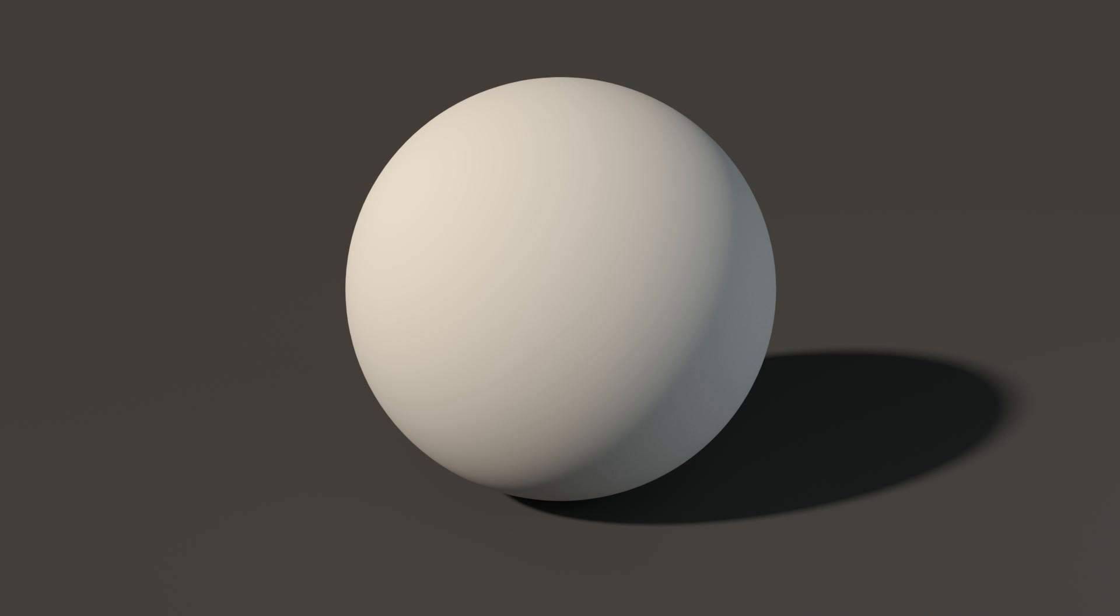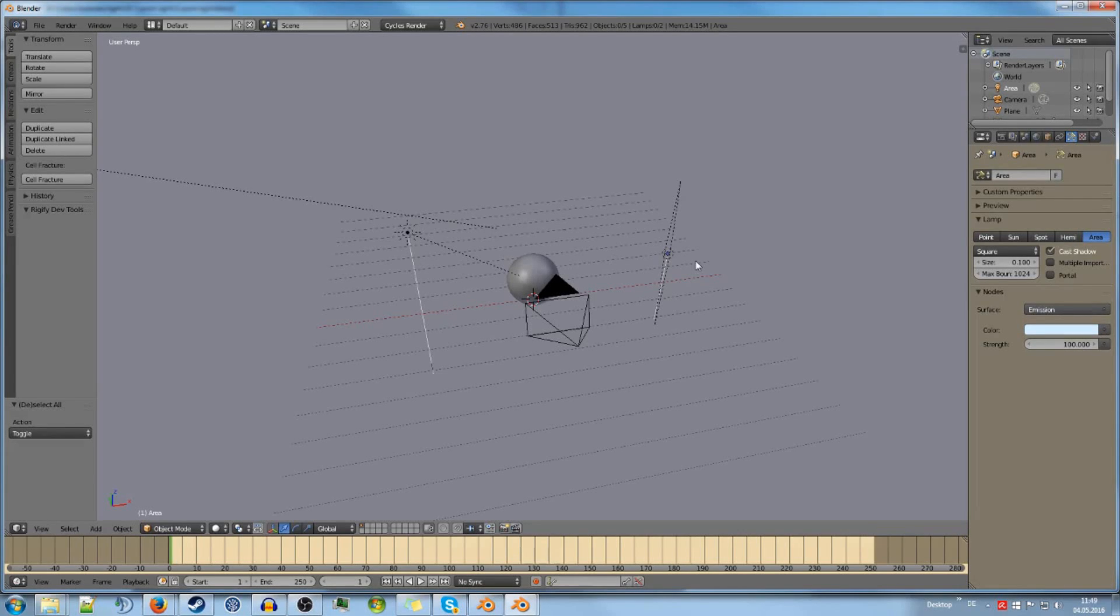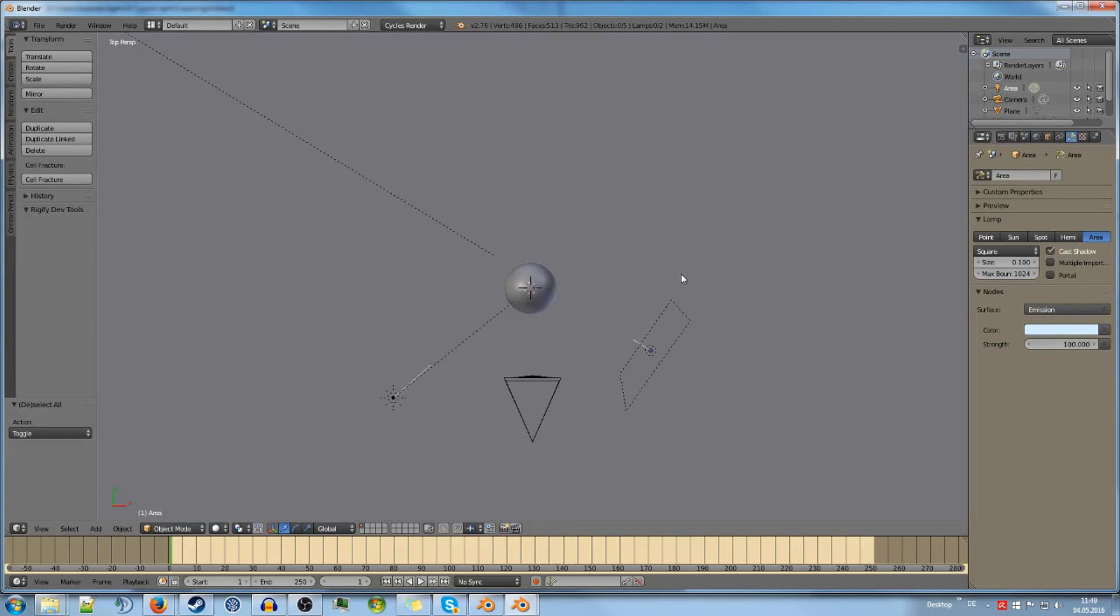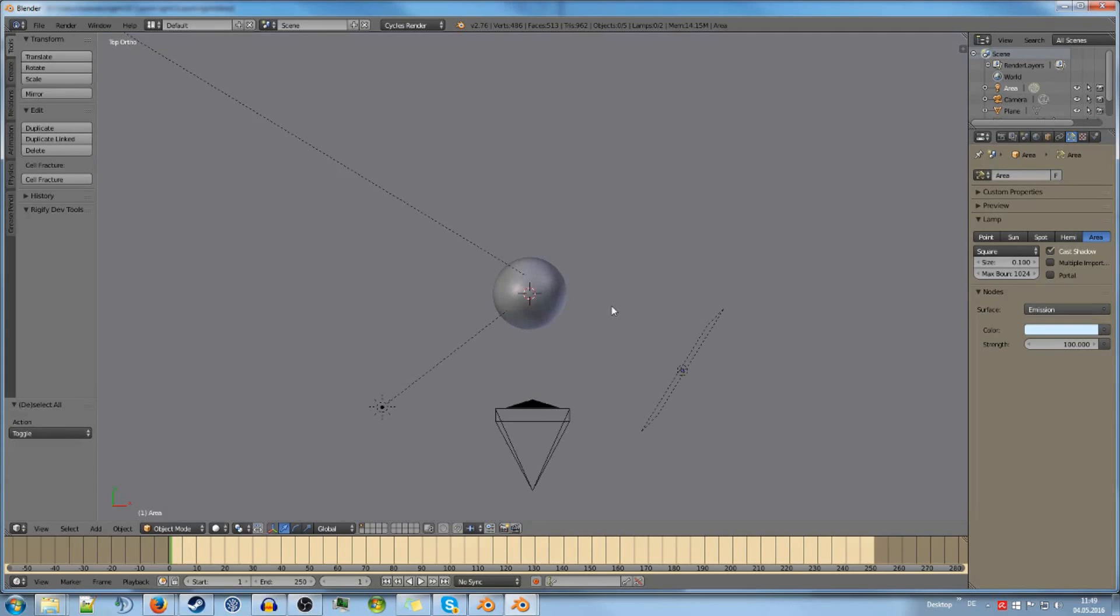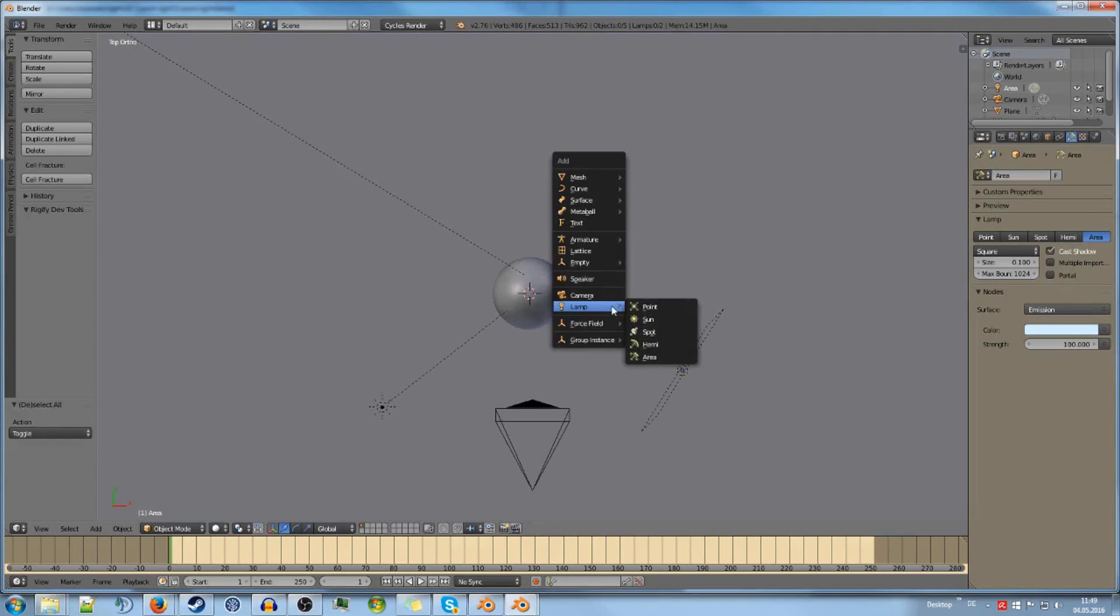And this is the combined version of fill light and key light. And this almost looks good. You could make a scene using this. No doubt. But we have another light to add, which is the third one on our list. And that is the backlight.